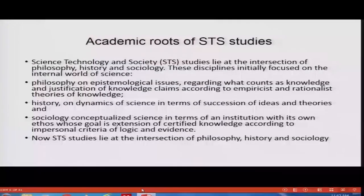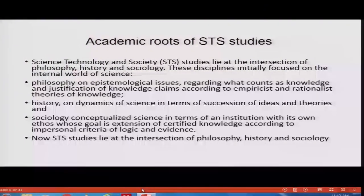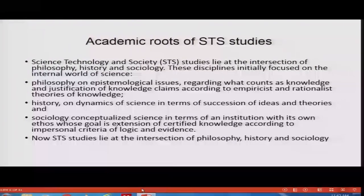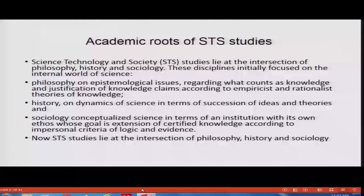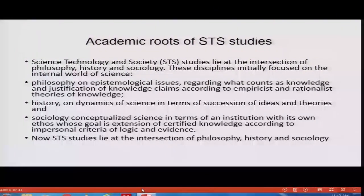Science, technology and society studies lie at the intersection of philosophy, history and sociology. These disciplines initially focused on the internal world of science — philosophy on epistemological issues regarding what counts as knowledge and justification of knowledge claims according to empiricist and rationalist theories of knowledge. History focused on dynamics of science in terms of succession of ideas and theories. Sociology conceptualized science in terms of an institution with its own ethos, whose goal is extension of certified knowledge according to impersonal criteria of logic and evidence. STS studies lie at the intersection of philosophy, history and sociology.